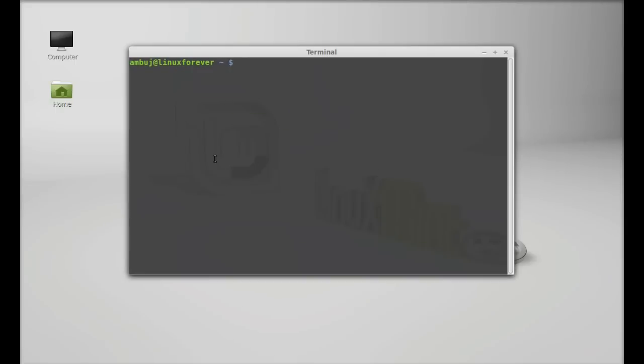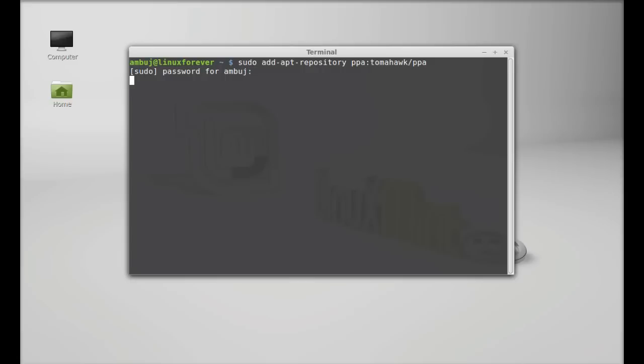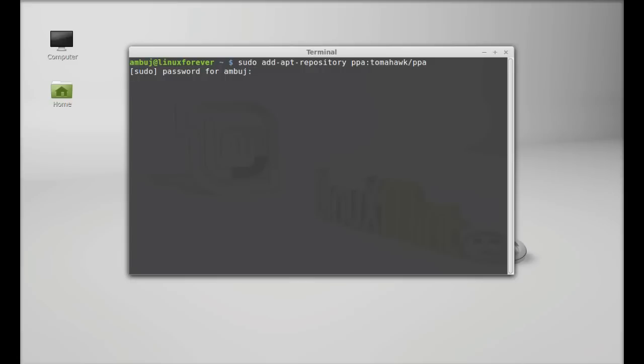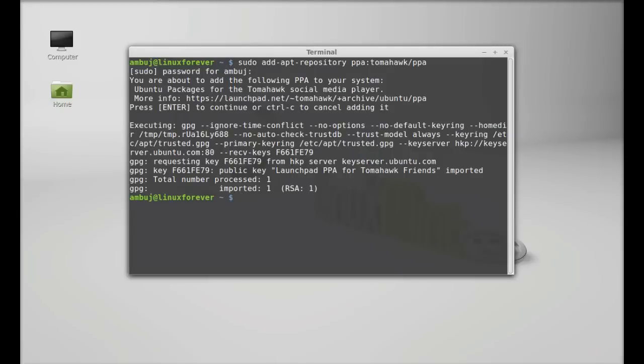Next, type this command to add its PPA to the repository: sudo add-apt-repository, and the PPA is official-tomahawk PPA tomahawk/PPA. Enter, give your password and enter again to continue. So this PPA is added.